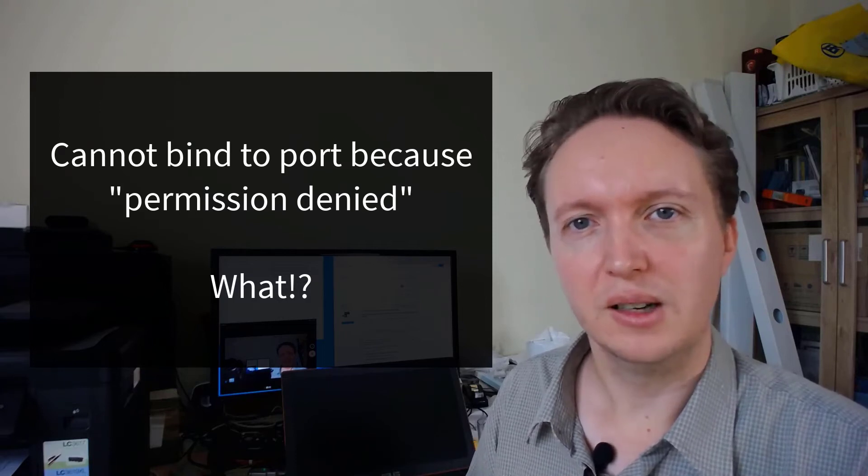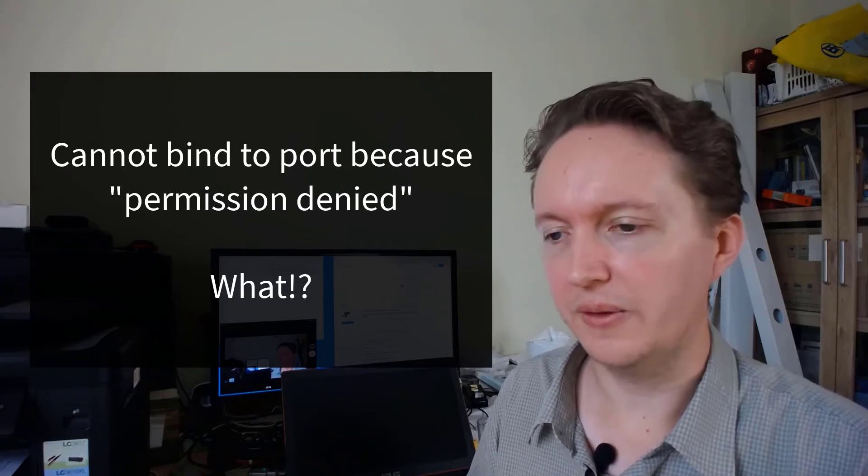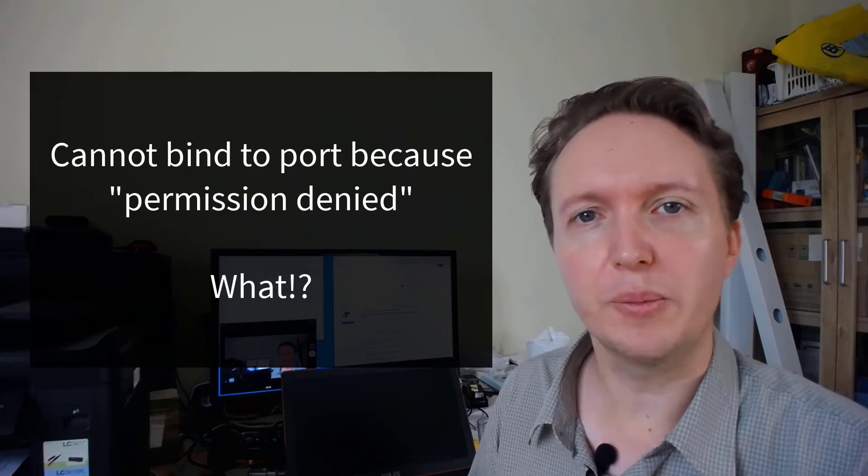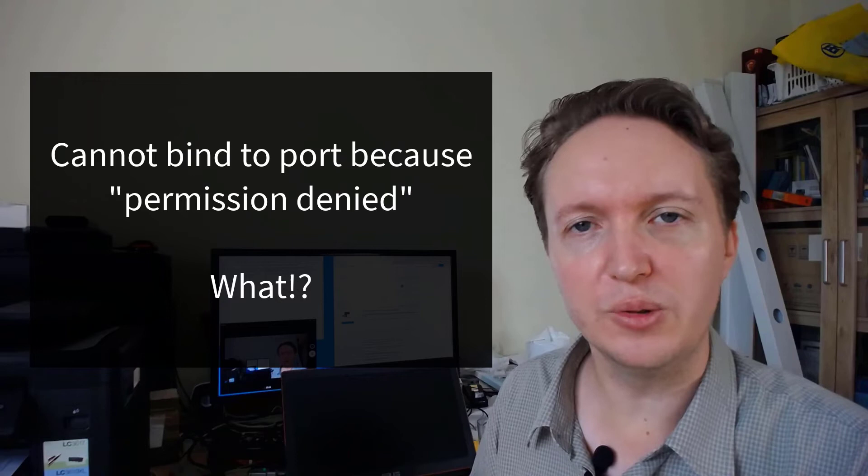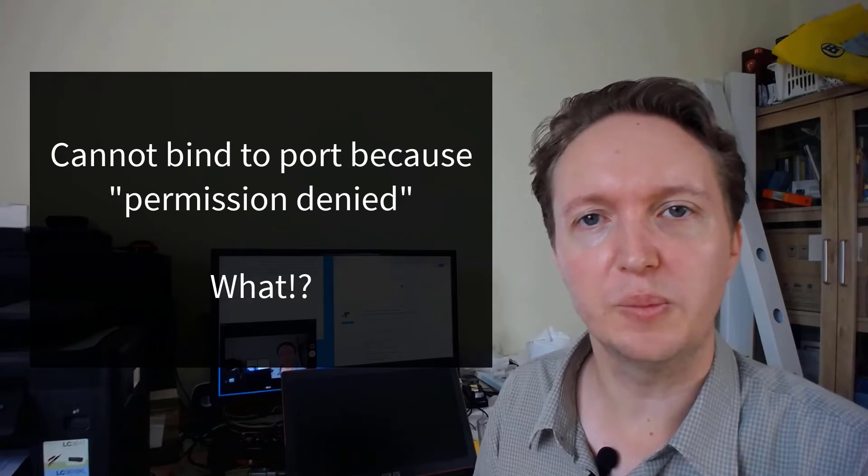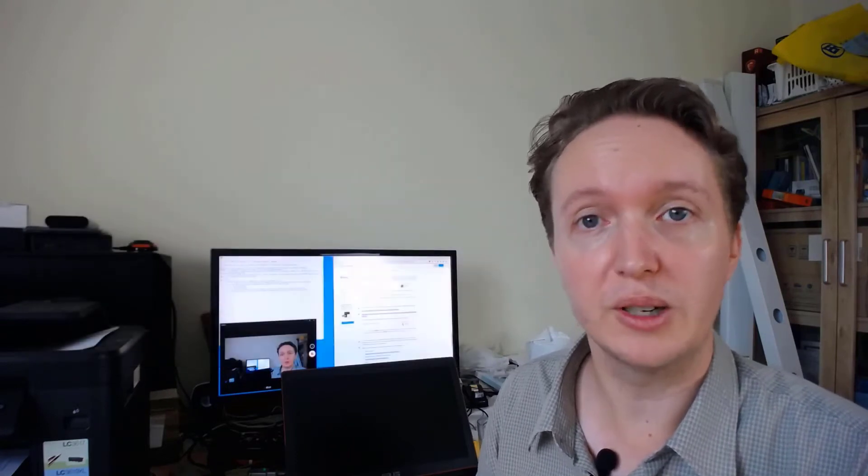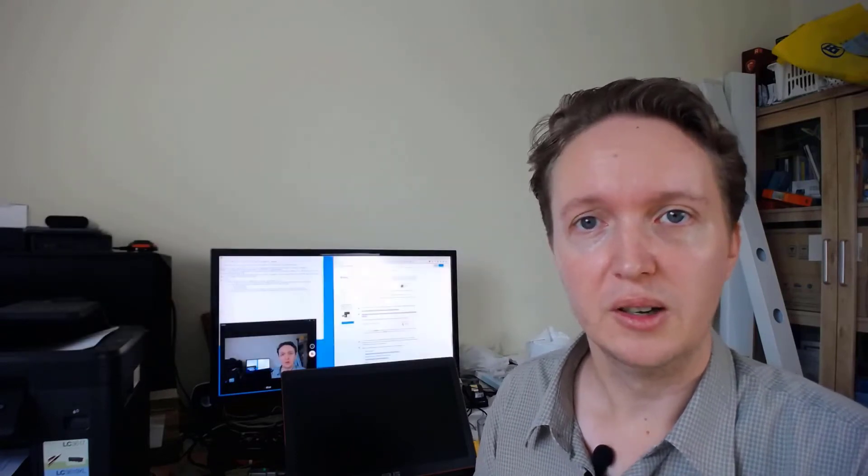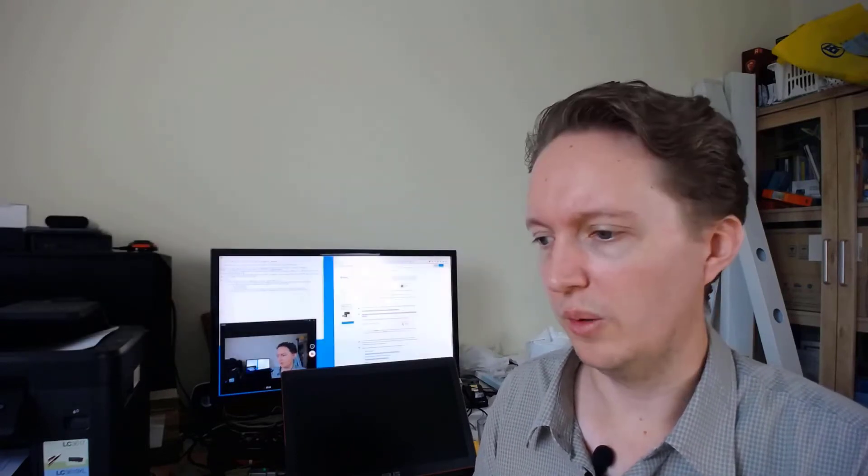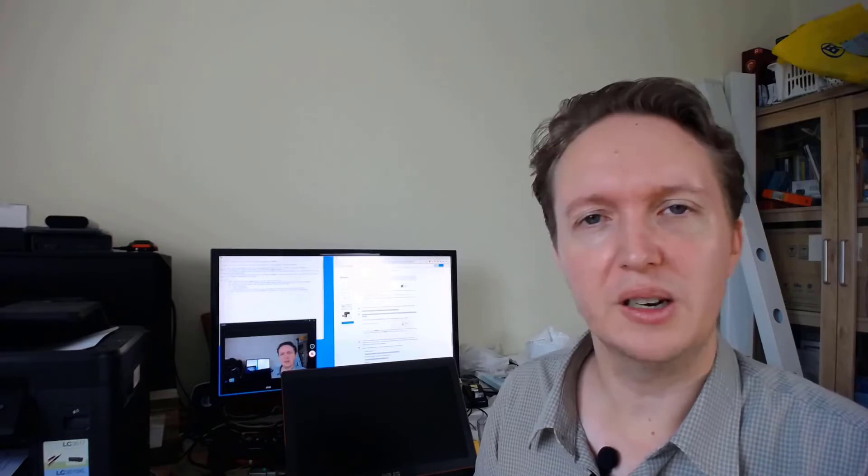Which is weird because if another program was using those ports, the error would be ports are in use. Why is permission denied all of a sudden?